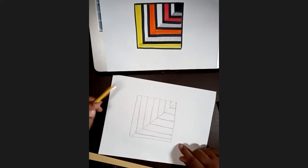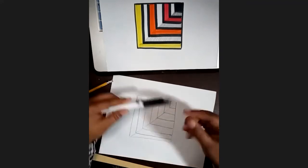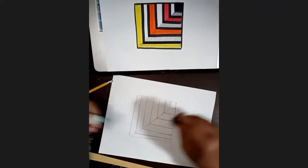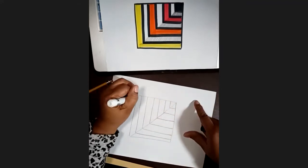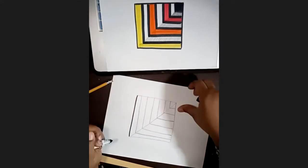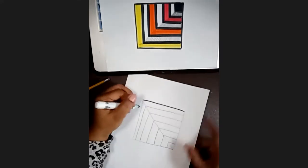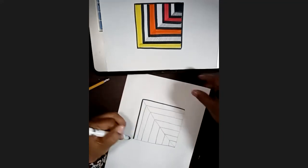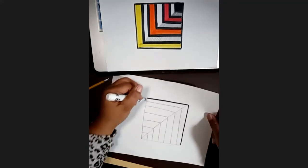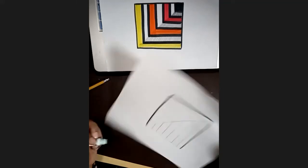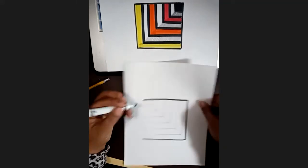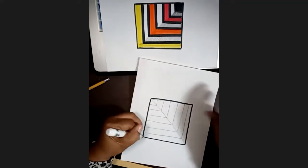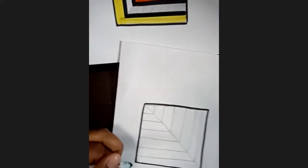And you can see it already looks like it's coming down already, but let's add some color. Now the first thing we're going to do, I'm going to take our marker, or if you have crayon, you're just going to trace the outside line of the square. Now I'm going to turn my paper so that my hand is not in the way as I'm tracing. All right.